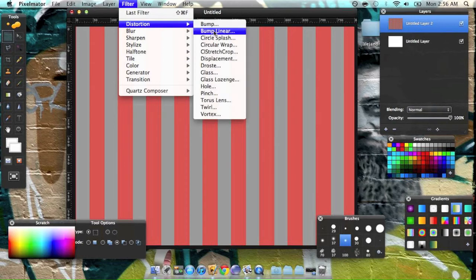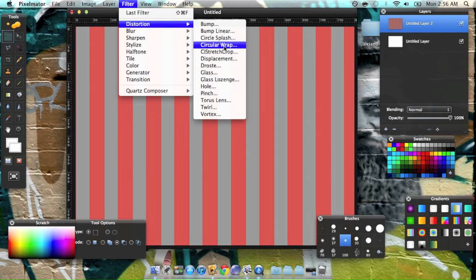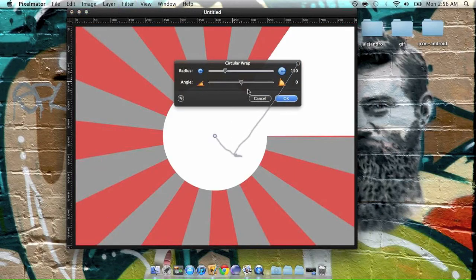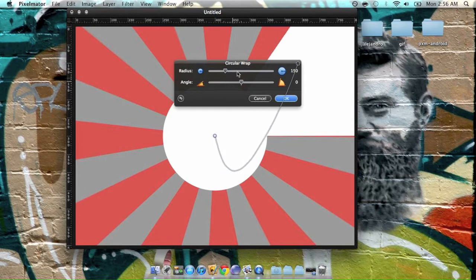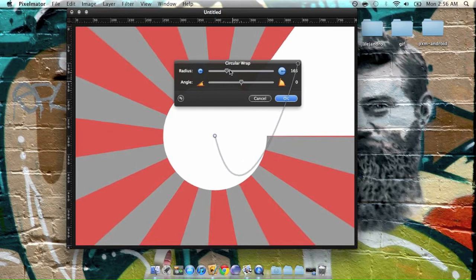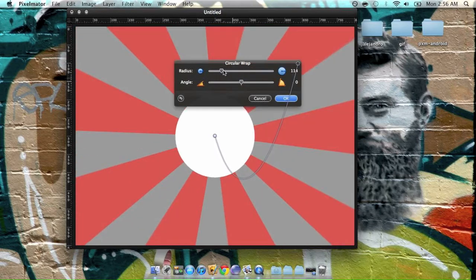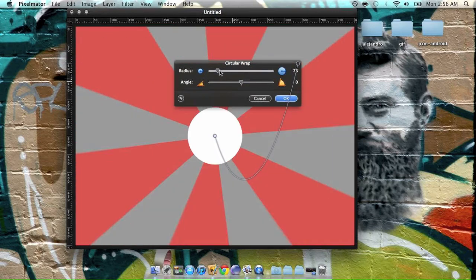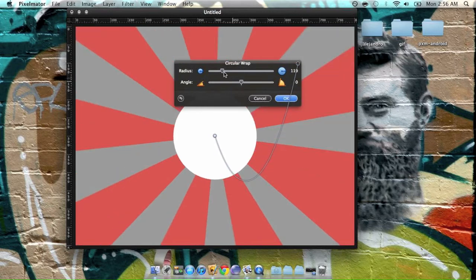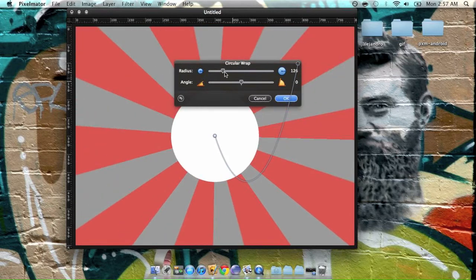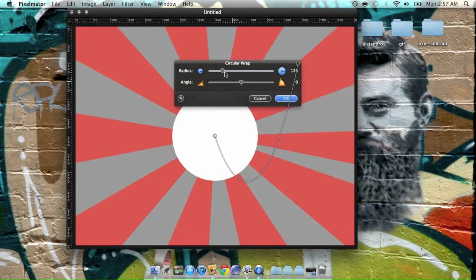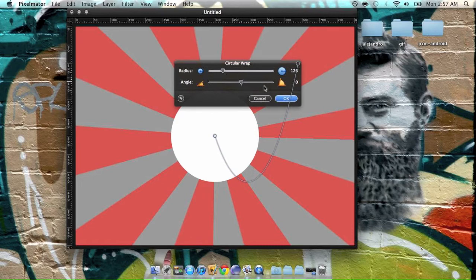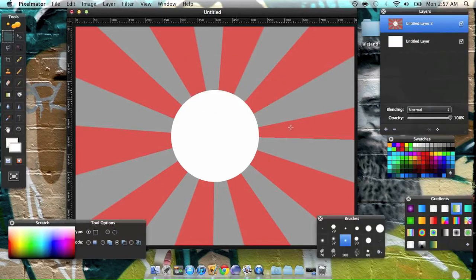Now go ahead and go over to Distort and Circular Wrap. Go with what looks good to you. And that looks good to me.